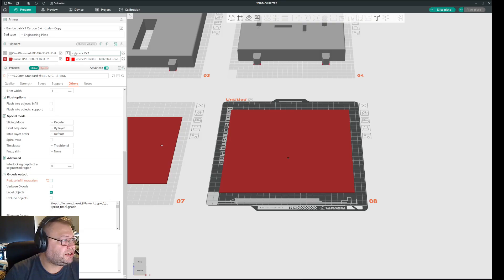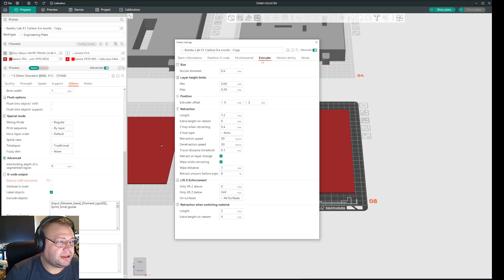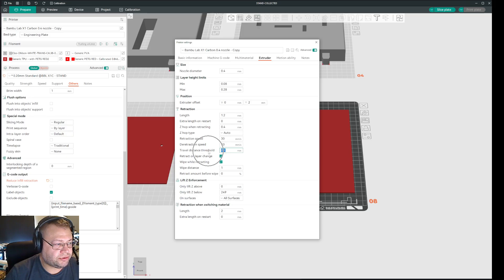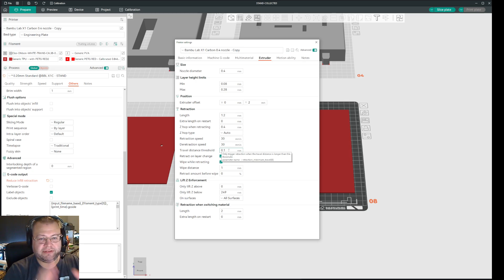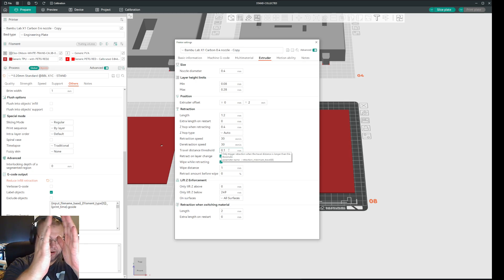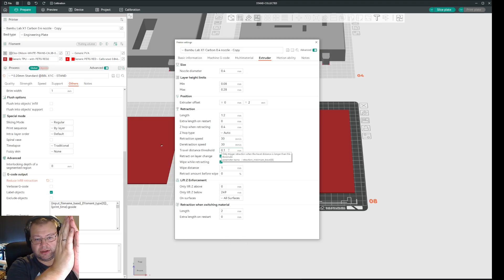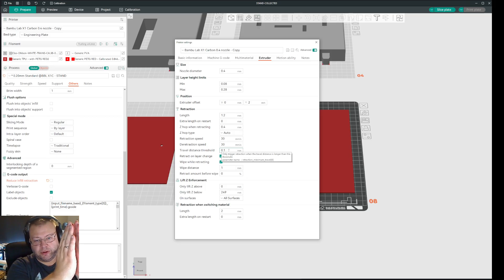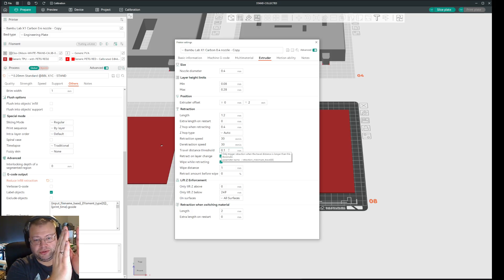And also you need to go into the nozzle properties here. And then extruder. And then you need to change this value here for travel distance threshold. In my case I set that to 0.1. It means that if it comes and an area is less than 0.1 millimeters apart, like if you have two objects close and you're printing with a 0.2 nozzle and the objects are less than 0.1 millimeters apart, then it will not hop. But if you set it to like two, it will hop.